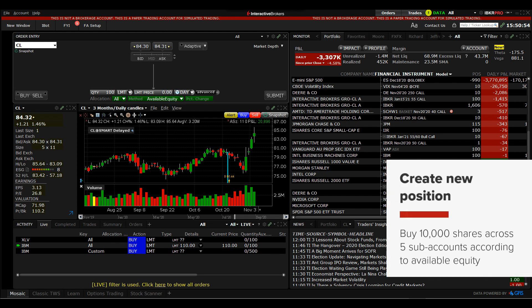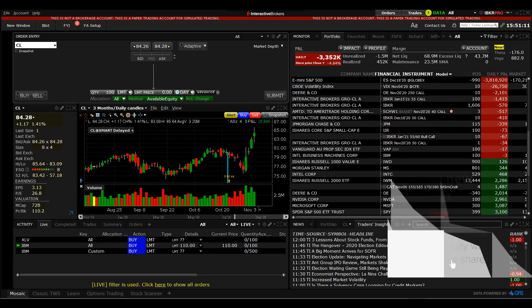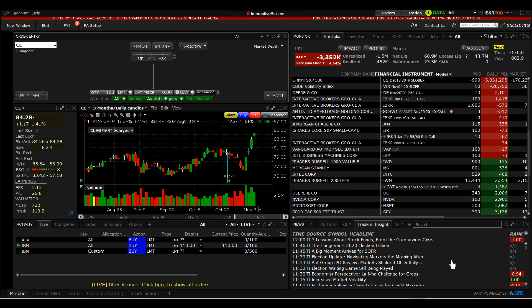In this example, I want to create a new position across all five sub-accounts in which I will buy 10,000 shares, allocating across those accounts according to available equity. That means accounts with more available equity will receive more shares. Using this basic example to deal with straightforward allocation across all accounts will help you understand the interface before we explain how the filters work.